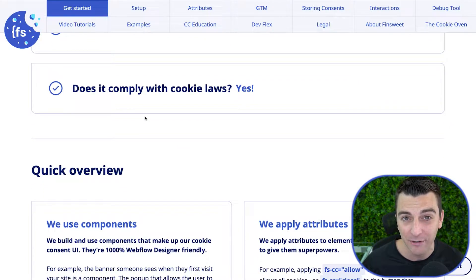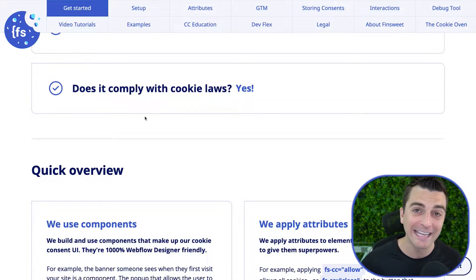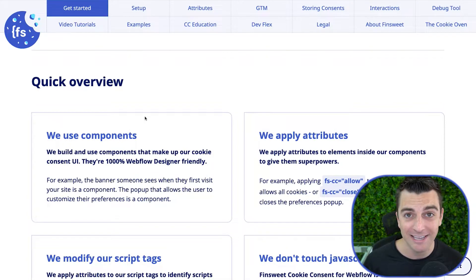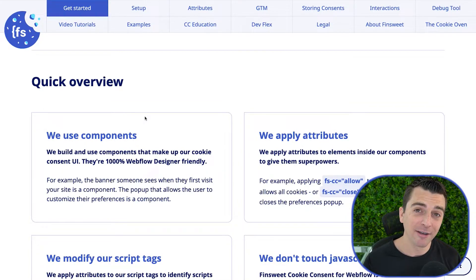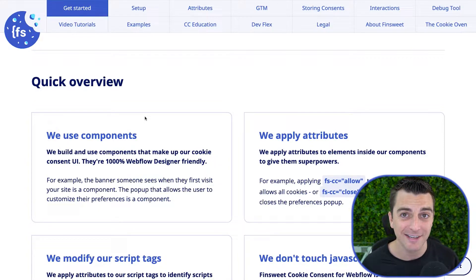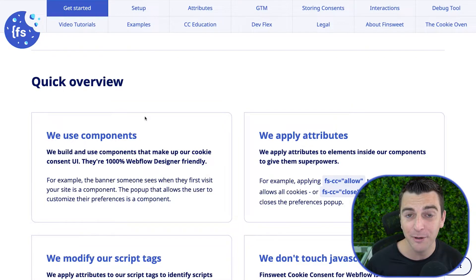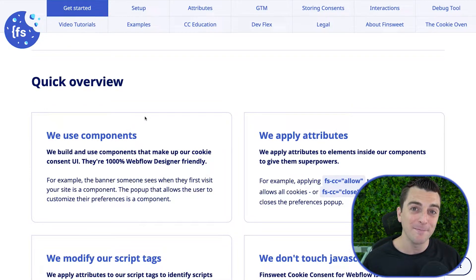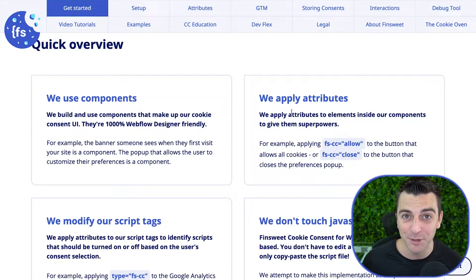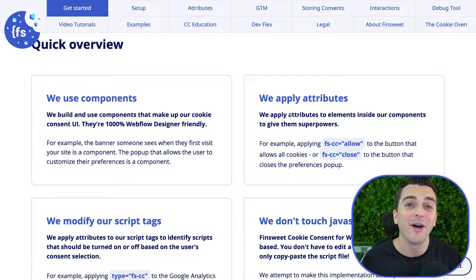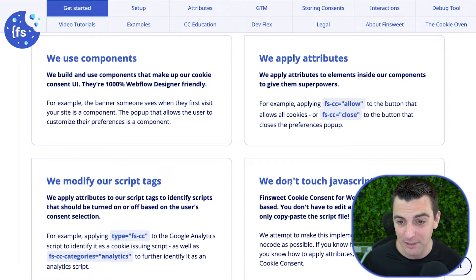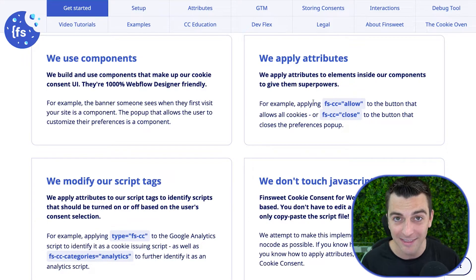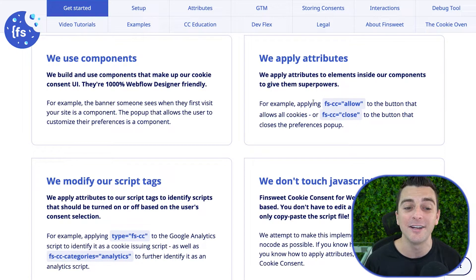We are GDPR compliant and we've covered a lot of ground. We use components — the elements that make up the cookie consent system. We have our banner component, our manager component, and our preferences pop-up component. These can be built in Webflow, and then we apply attributes to these components so that our library knows what they are. We are not writing or editing JavaScript — we build it in the designer, apply the attributes, and the code behind the scenes does all the work for you.